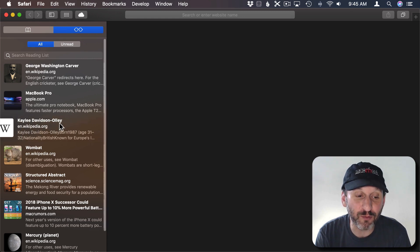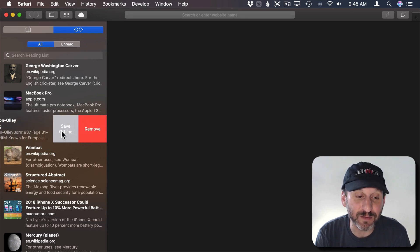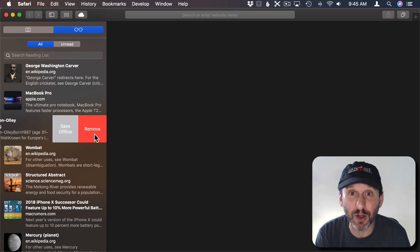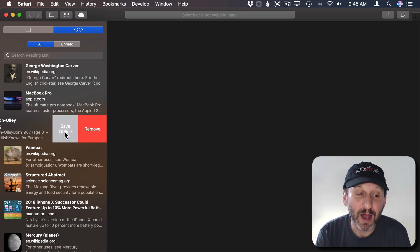Swiping from right to left will actually give me the ability to instantly remove it so it doesn't go into unread or all. It's gone completely.